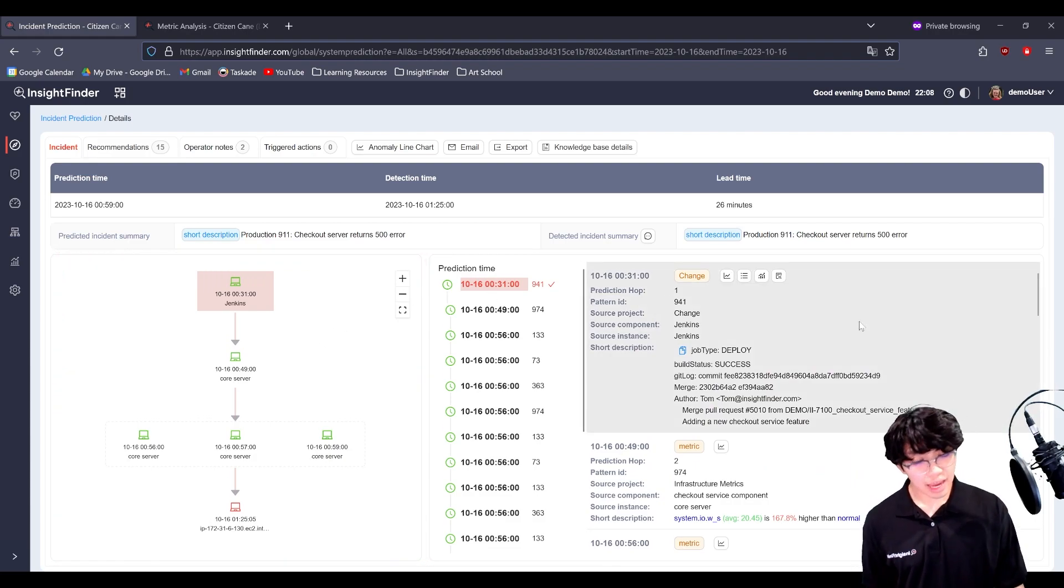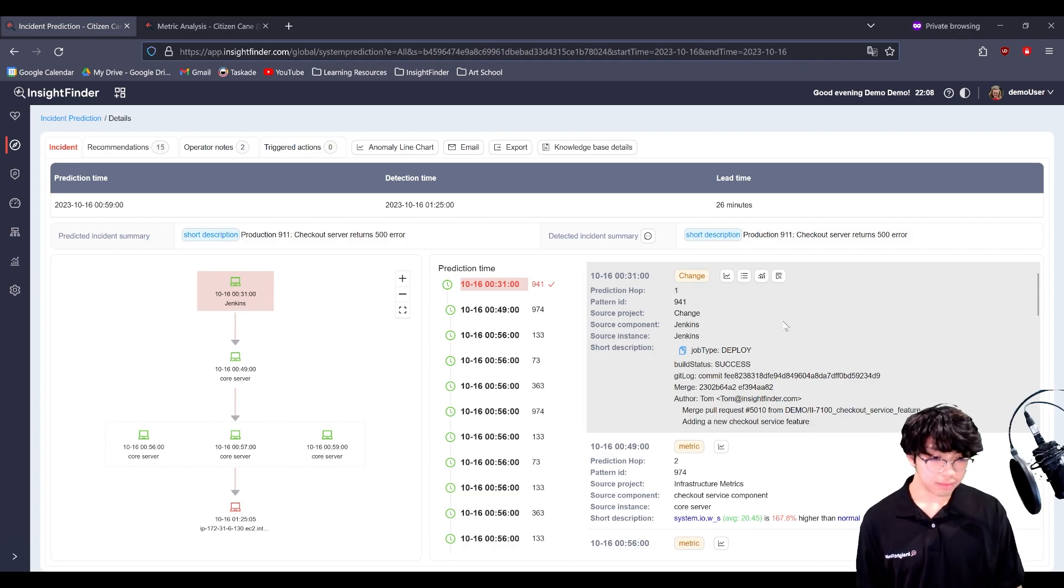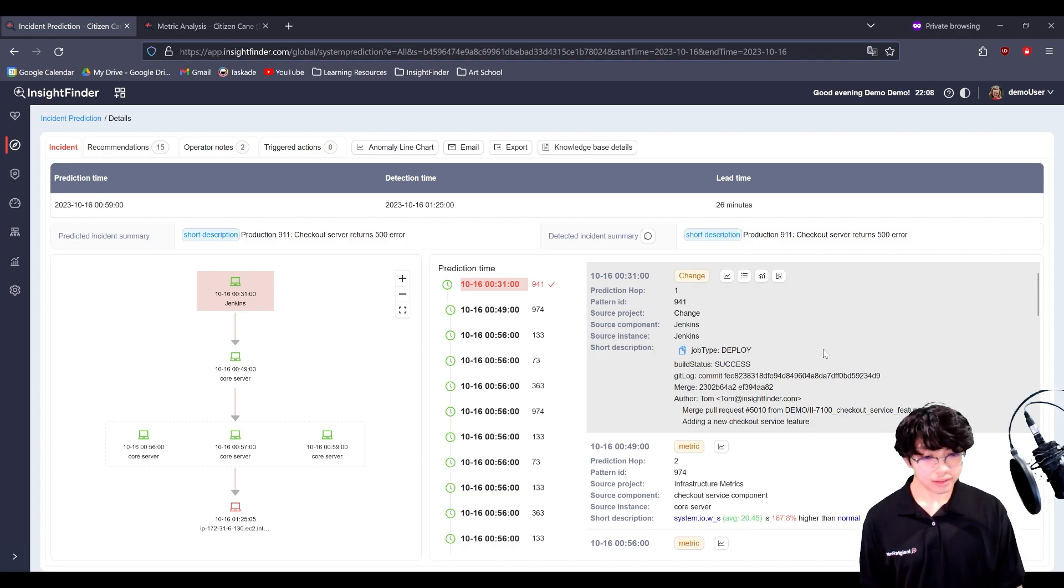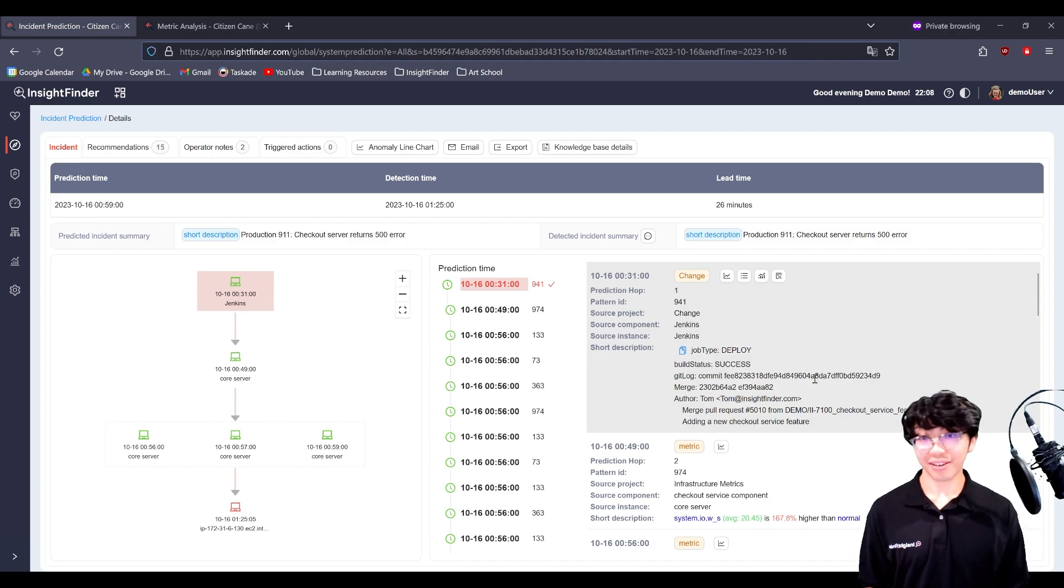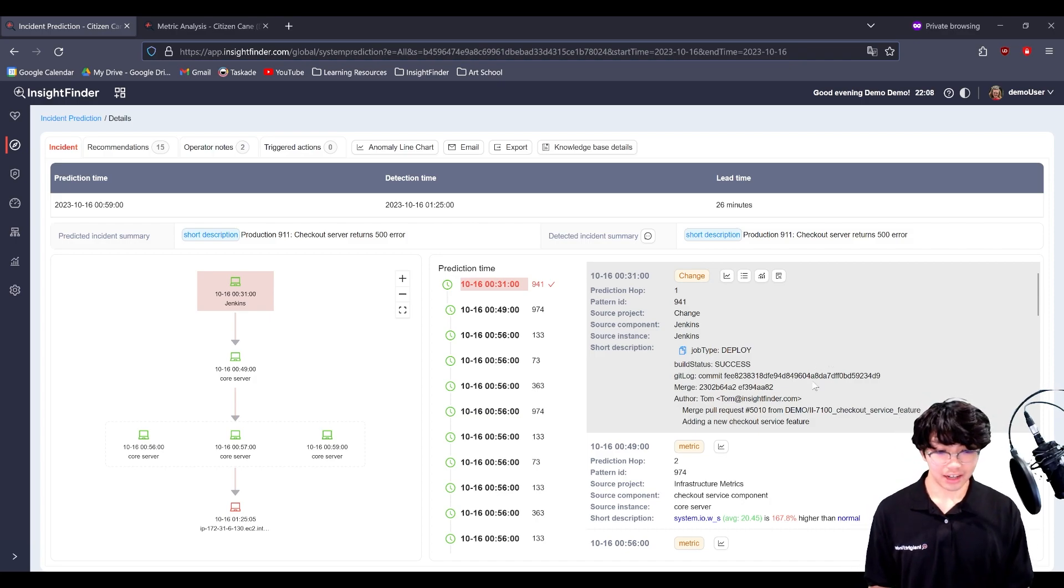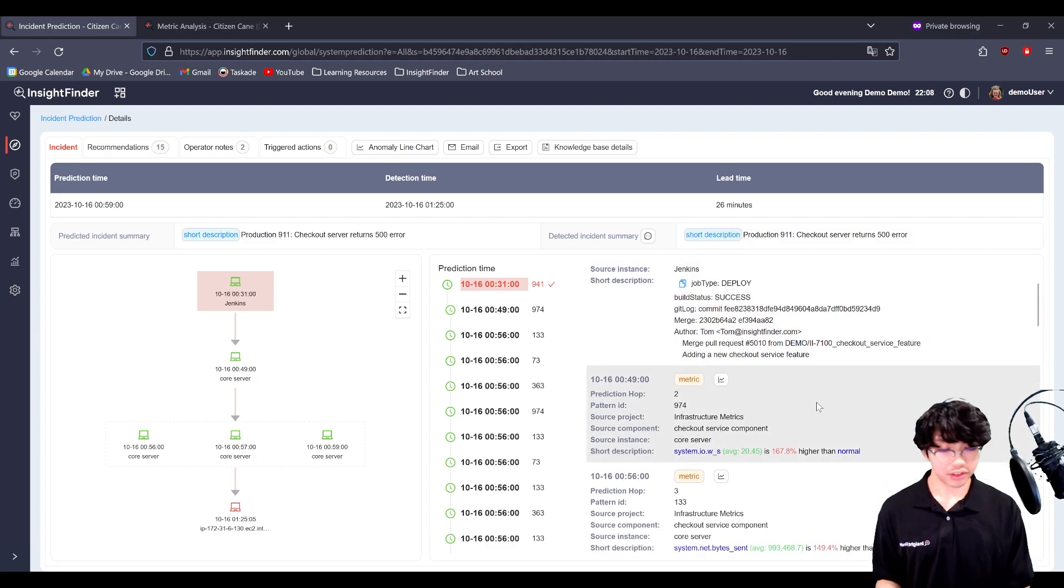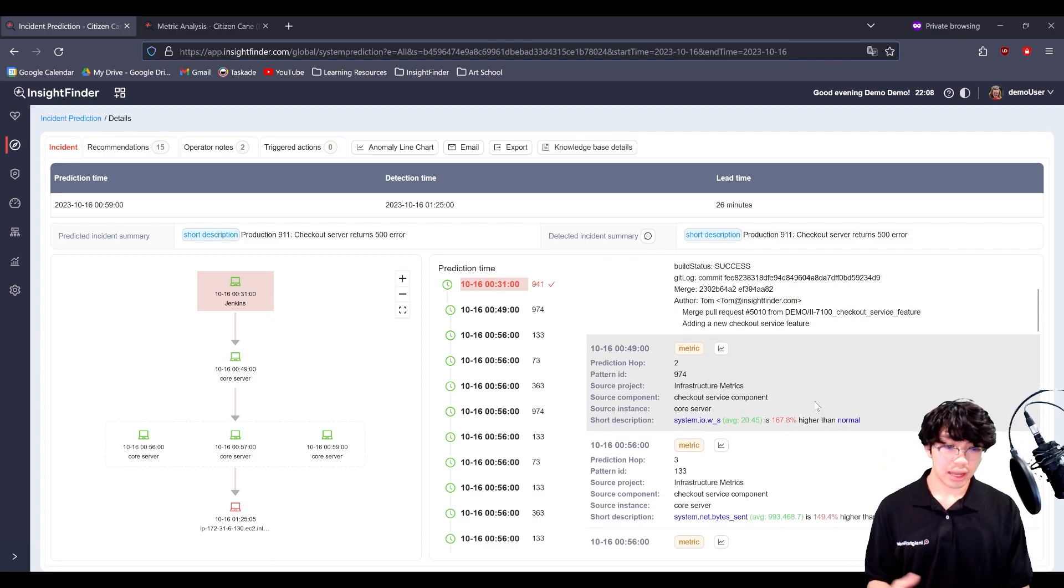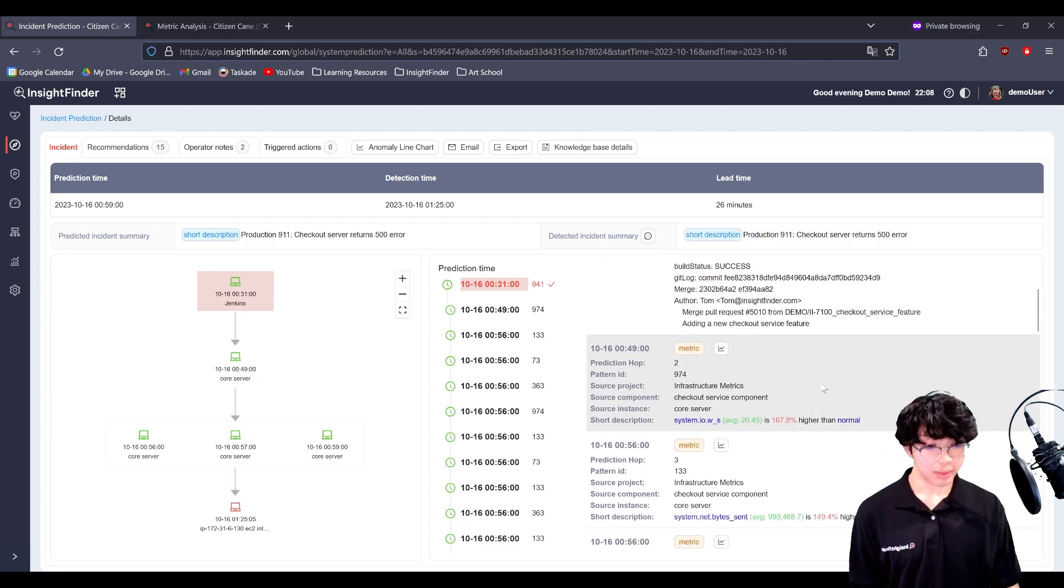In this case, in this scenario, we can see that it all started with a change event. This was picked up from Jenkins. Tom here added a new checkout service feature. And shortly after this change, a bunch of metric anomalies appeared.